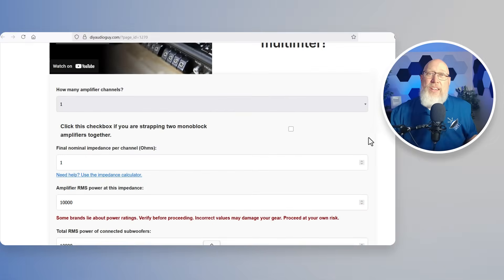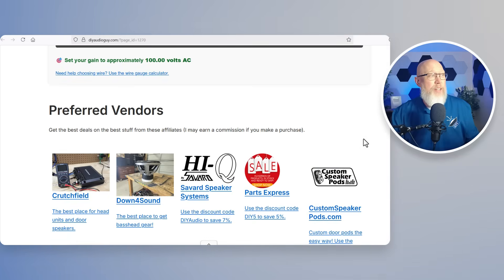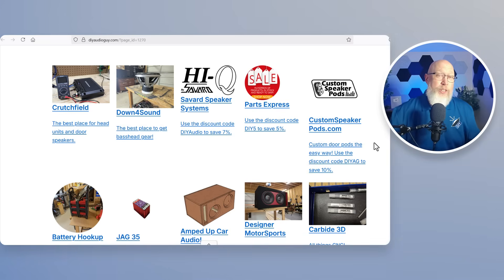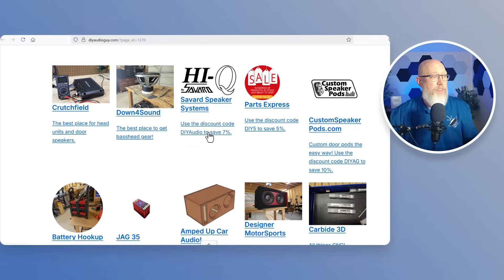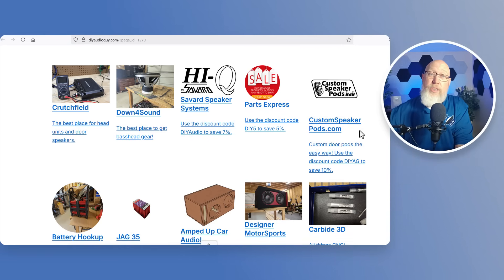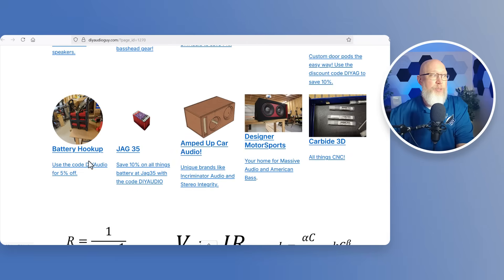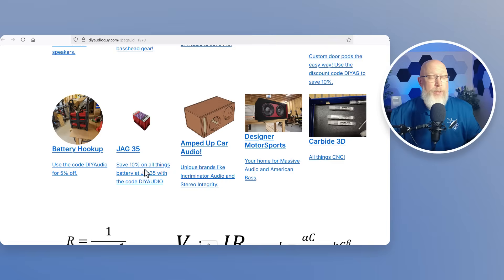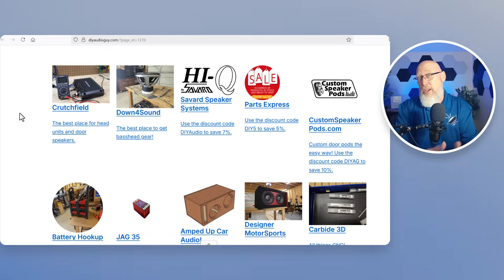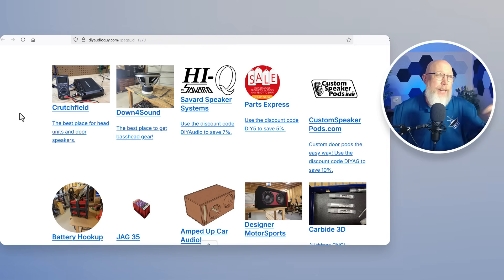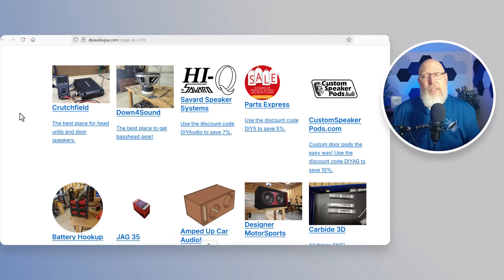Let me show you something neat. If you scroll down to the bottom of the page you'll get a list of my preferred vendors. These are vendors that I've got some kind of an affiliate deal with so these are affiliate links and I've got discount codes for most of these. For example 7% off with Savard, 5% off with Parts Express, 10% off with custom speaker pods, 5% off at battery hookup and 10% off at JAG35. Both of those are battery suppliers. The calculator on this website is free for you to use but the hosting of the website isn't free for me. I would appreciate if you'd help me out by clicking on some of these links and making purchases if you need to buy from any of these vendors.